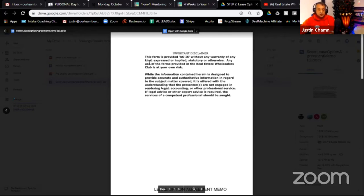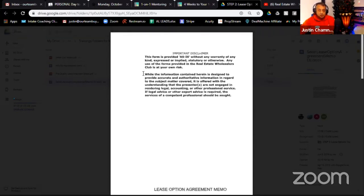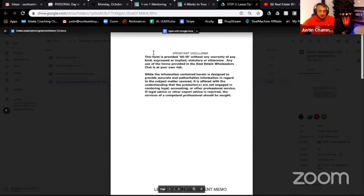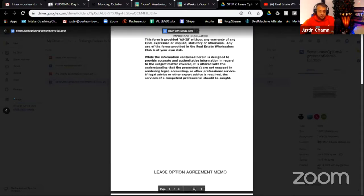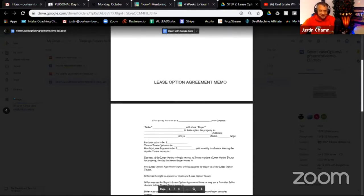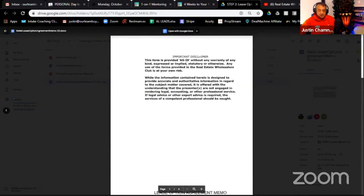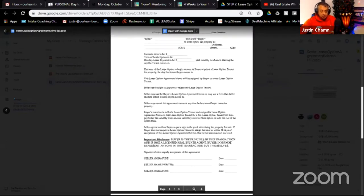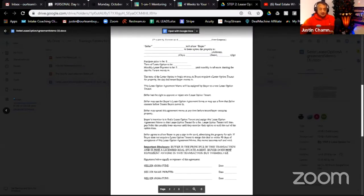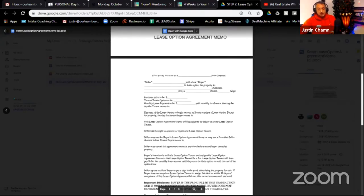At the top of the memo it says 'Important Disclosure.' Delete this important disclosure before sending it to a homeowner — that's my message from me to you. I'm not an attorney; do your own due diligence. Google shifts and reformats things when I put them on Drive, which is why the documents look rough — but that works out because you need to edit them anyway.